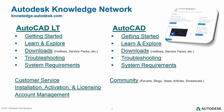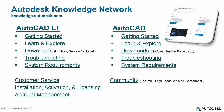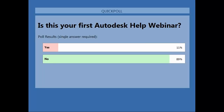Now we're going to run some polls and ask you guys a couple quick questions. The first one: is this your first Autodesk Help webinar? We've got mostly not the first one — a few new people though. So we've got 11 percent new people and 89 percent this is not your first one. So if it's not your first one, welcome back. If it is, thank you so much for joining us — we hope you learned something.